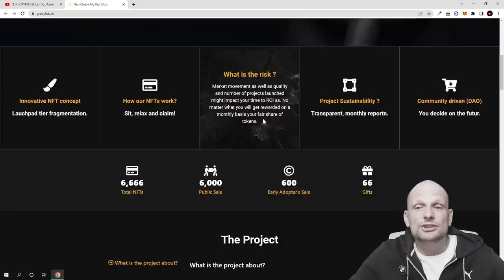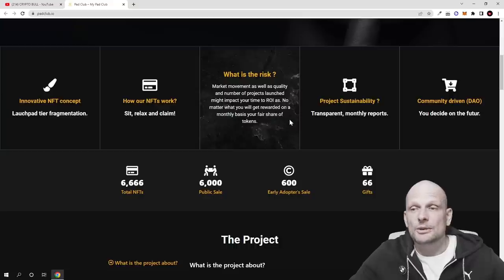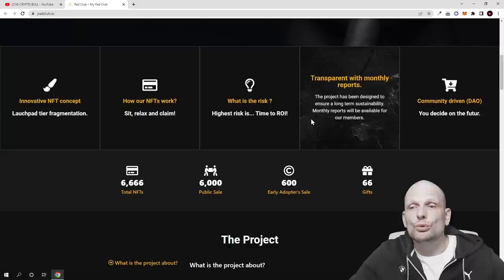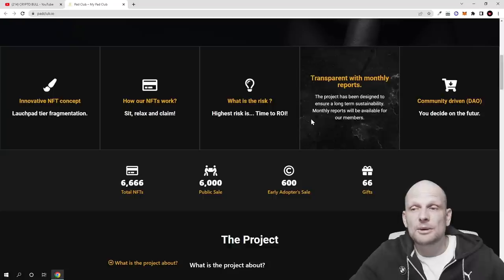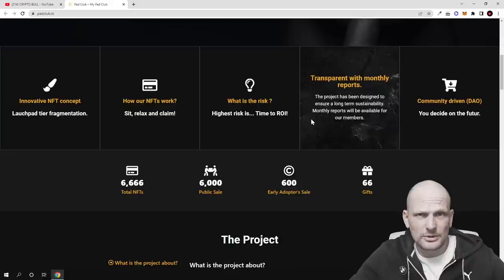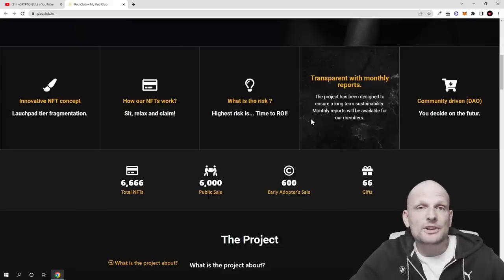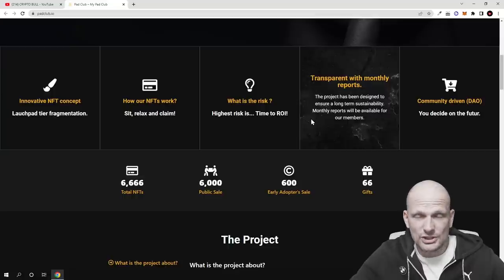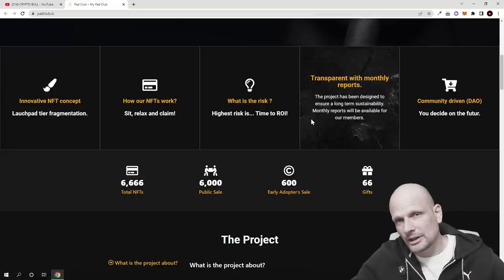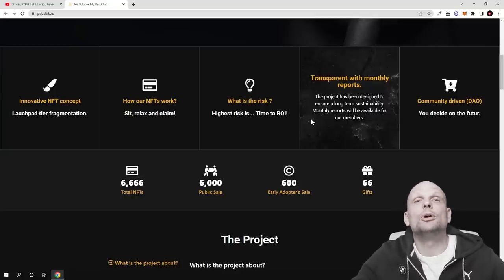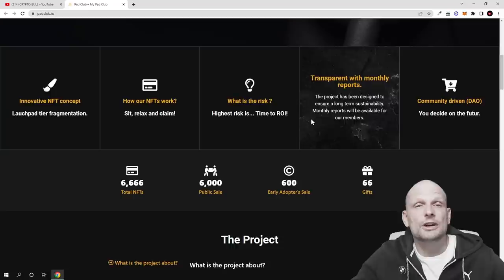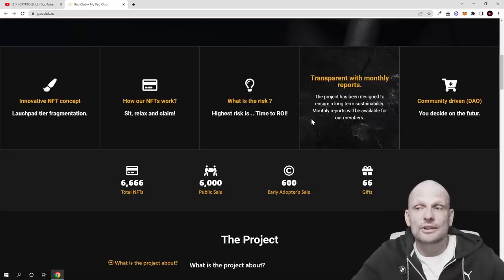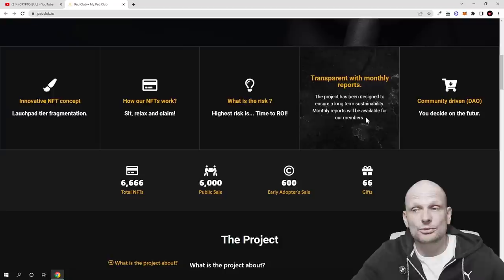And project sustainability - transparent monthly reports guys. The project has been designed to ensure long-term sustainability. Monthly reports will be available for our members, so they will also be creating these monthly rewards for members where members will be able to see what is going on with this project, what is happening behind this project, and about the future plans and about projects which they are going to launch. The owners of these NFTs will be able to decide on different projects. As you can see here, the last feature is community driven DAO. You decide on the future.